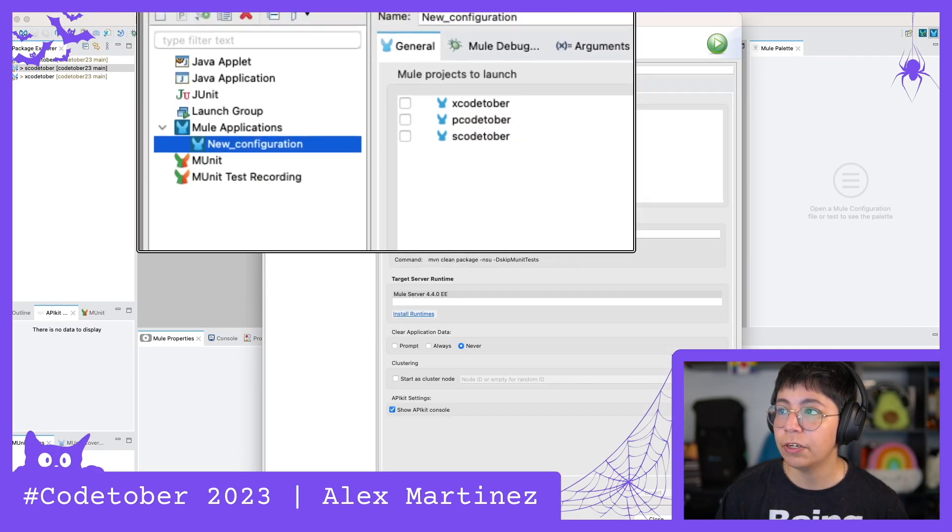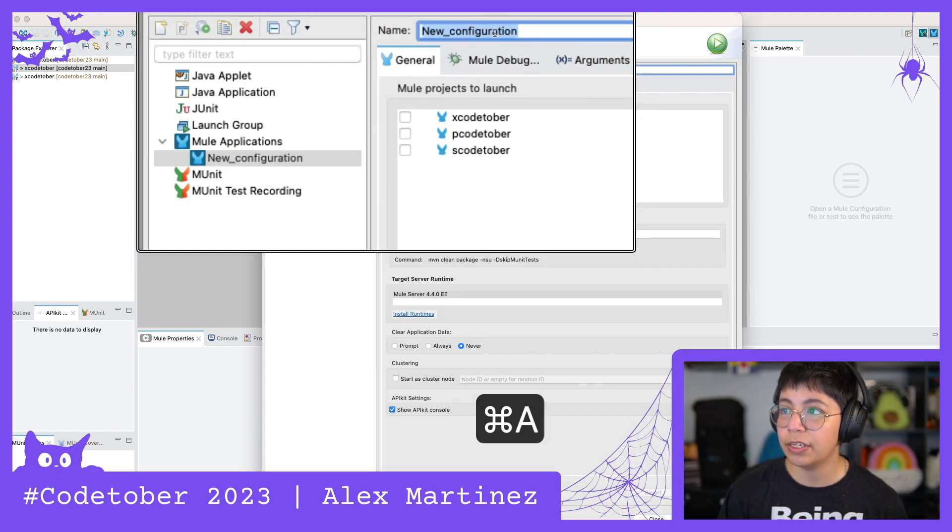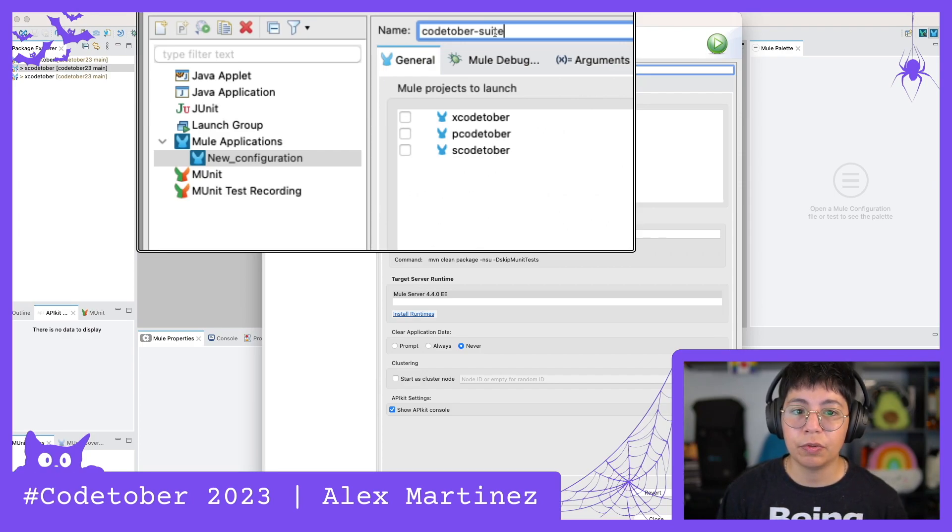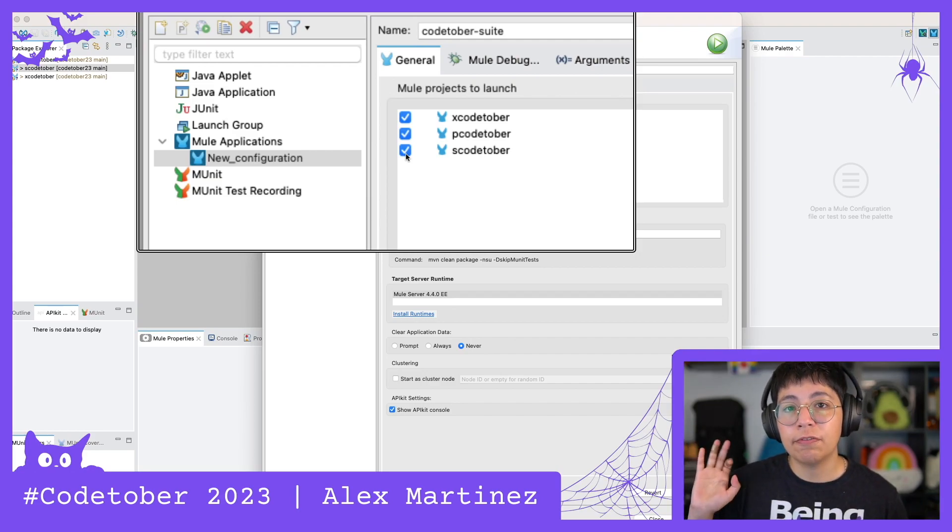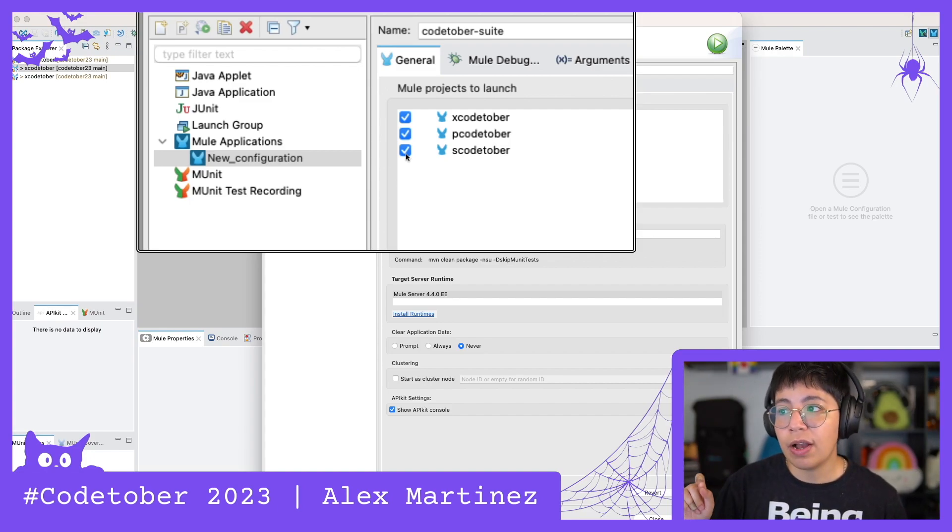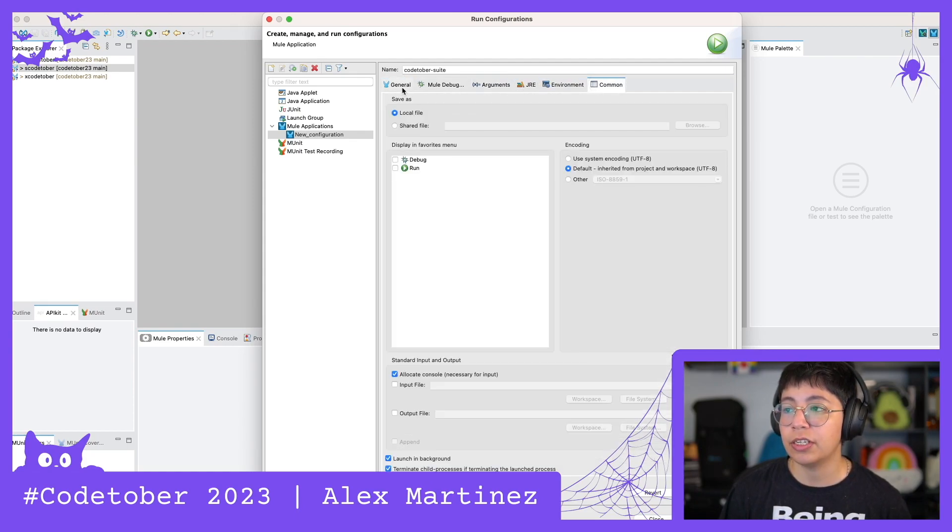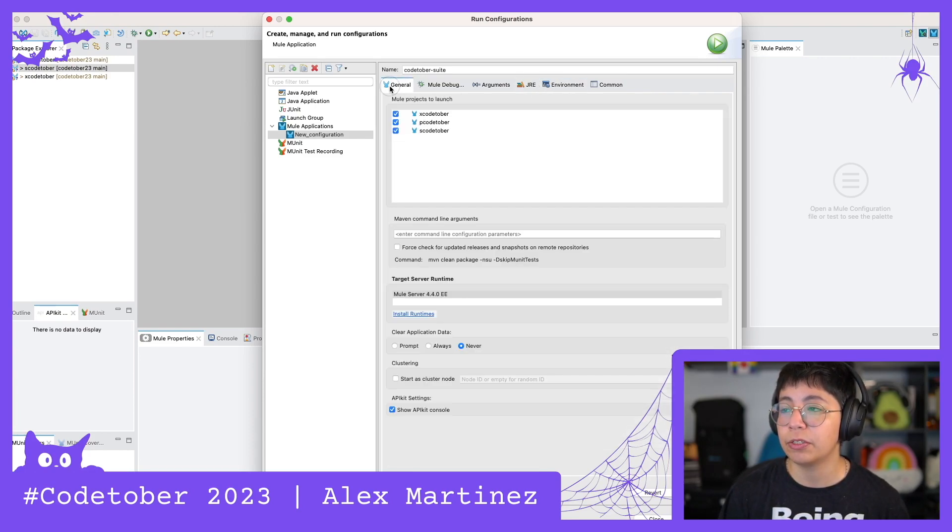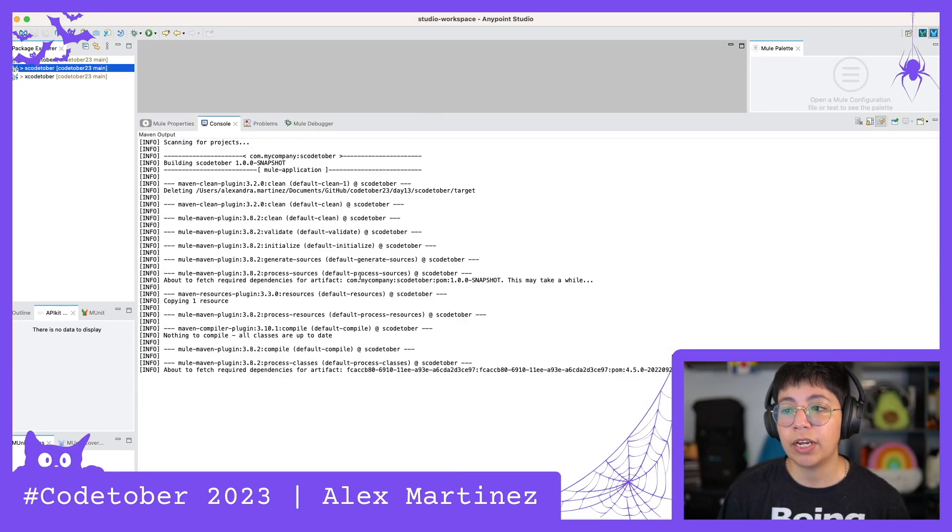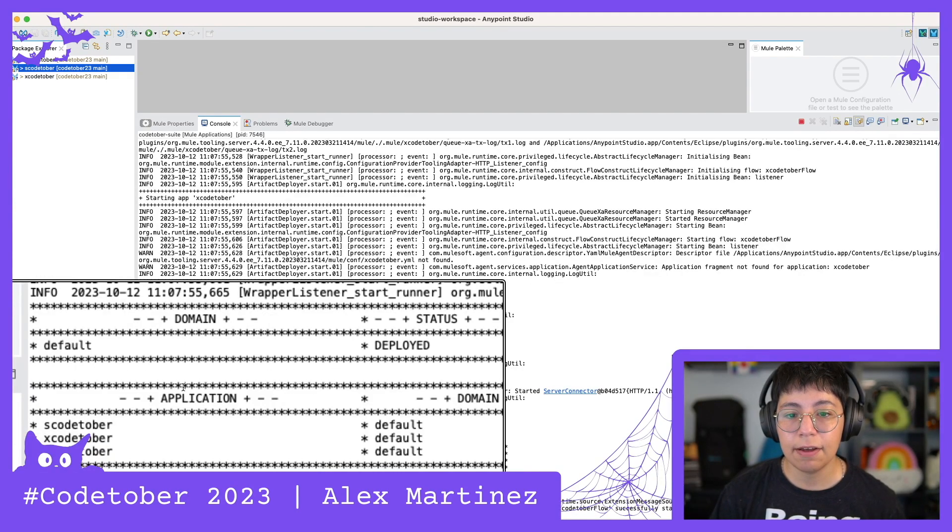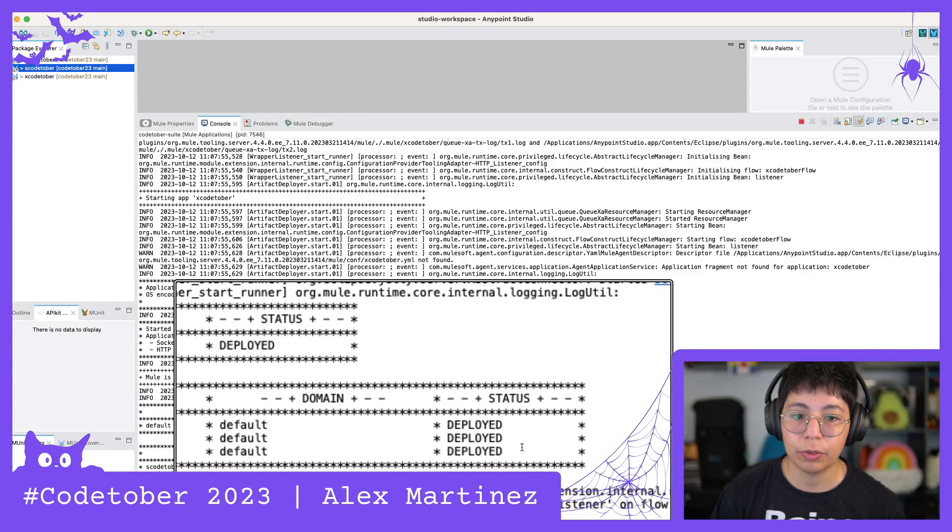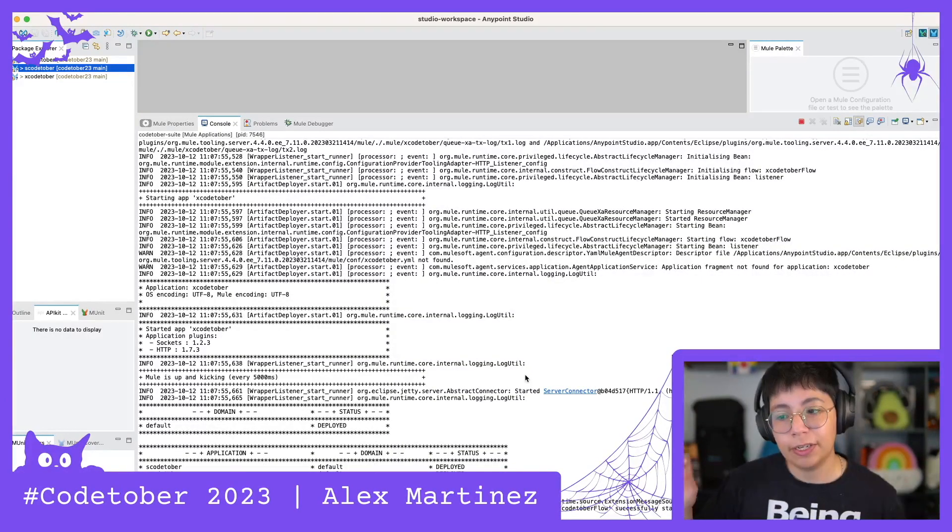And now in the new configuration you will have these options right here. So here let's rename this to Codetober Suite or something just so we know what we are running here. And then just select your three projects. Make sure that you have all of the three projects open in your package explorer. Otherwise they won't appear here. They have to be open. And then of course you can configure all of the other things just as you would do for a normal application. If you don't have any other configurations like environment variables or stuff like that, then you can just go ahead and click on apply and then you can click on run. This will start the regular deployment process to run this in your local. And after a while you should be able to see your three applications listed here with the domain default and the status deployed. Just as you would do with any other regular application but times three.